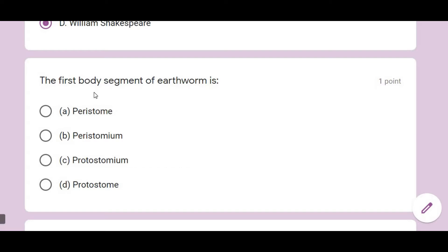The first body segment of earthworm: as you know, earthworm has a segmented body, so the first segment is called the prostomium.